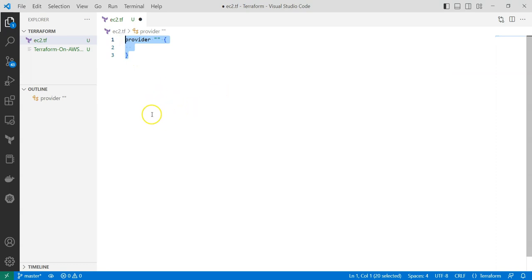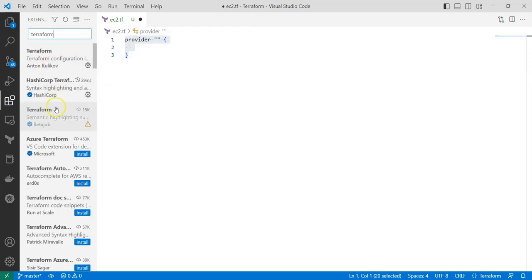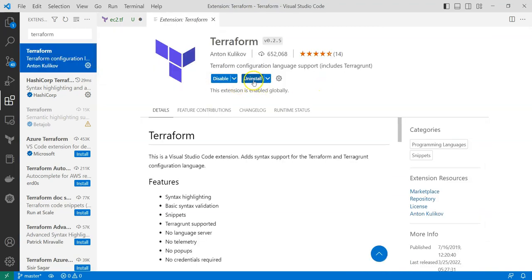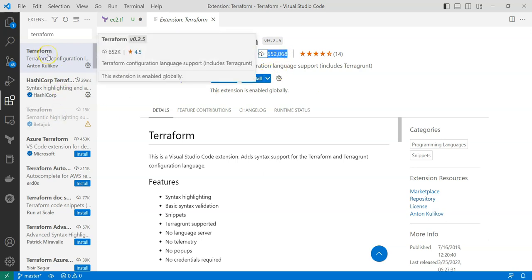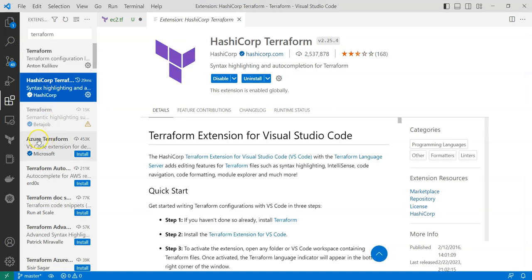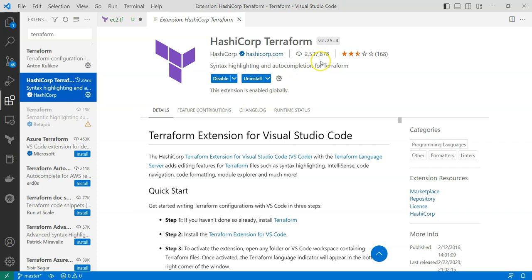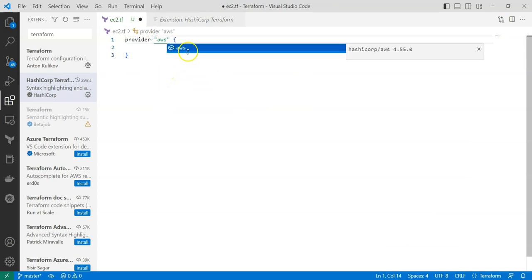The syntax block was auto-created because of plugins. If you wish to install the plugins, go to the extensions panel and search for Terraform — it will list all relevant plugins. I have installed the Terraform plugin, which has been installed by over 652,000 users. If you are writing Terraform files for Azure, you can install the Azure-specific plugin. Make sure the plugin has been downloaded by many people before installing.